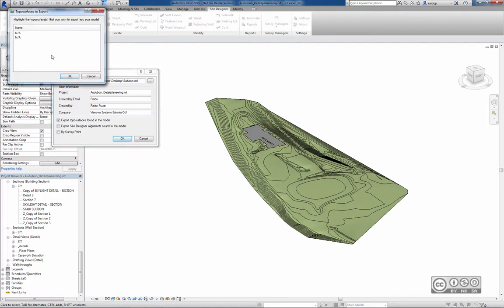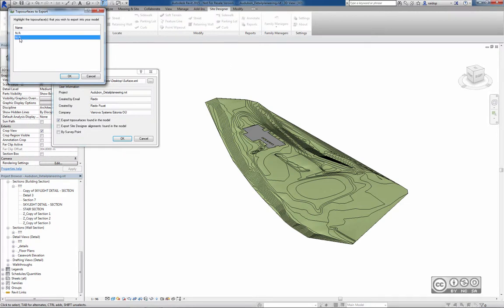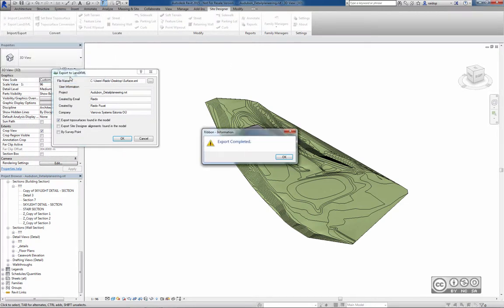I can see now a second dialog where the names show as Not Available. This means I have actually two different toposurface objects in my Revit model. I can pick one and then click OK. A dialog informs me that export completed, so it seems that everything is correct.